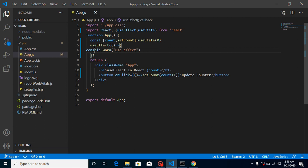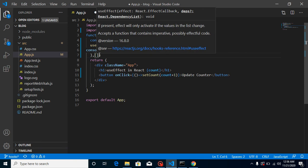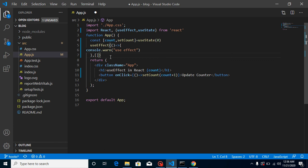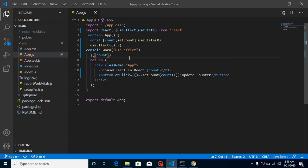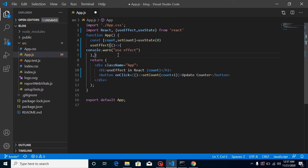Now let's talk about conditions. I'll cover this fully in a separate video, but here's a hint: if you pass a blank array as the second argument, useEffect will not be called on any state or props update — only when the component is first created. If you pass [count], it will only be called when that state updates. You can add multiple dependencies like [count, name].